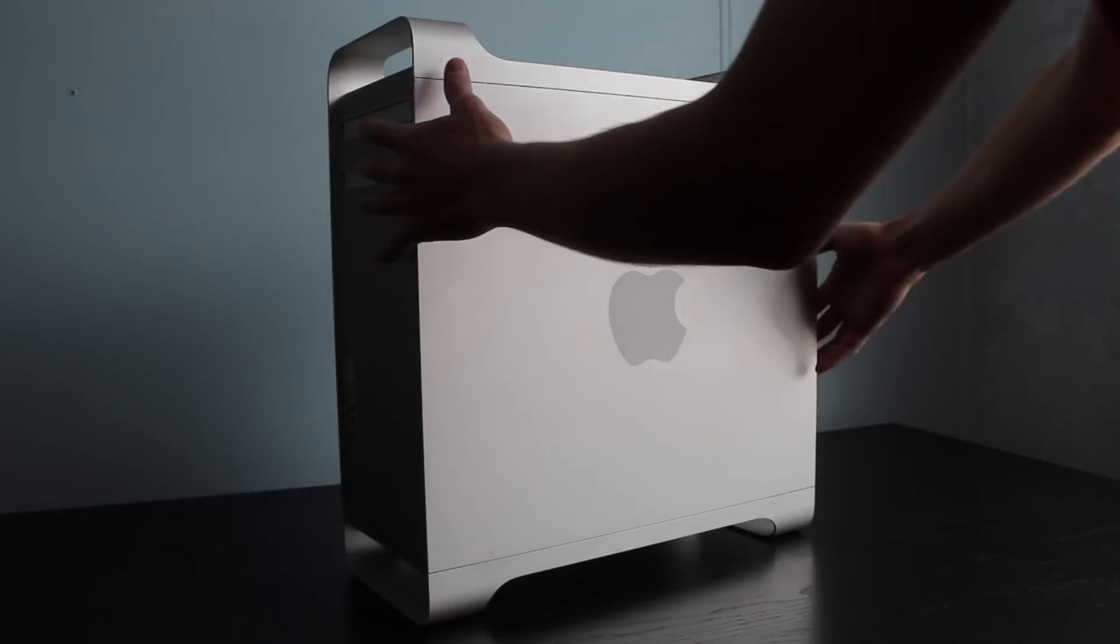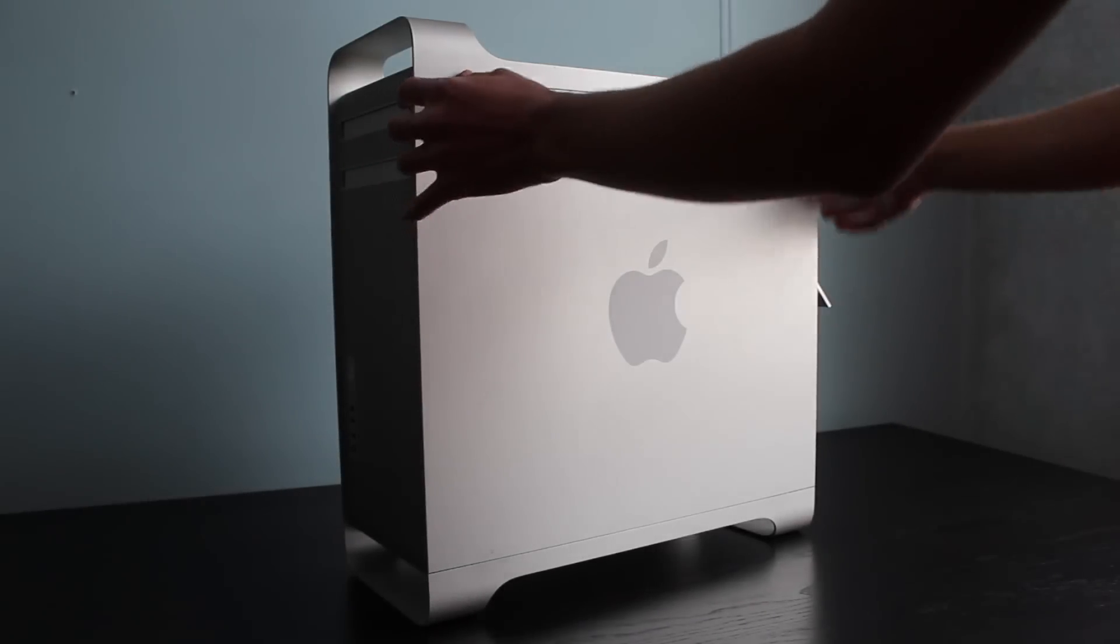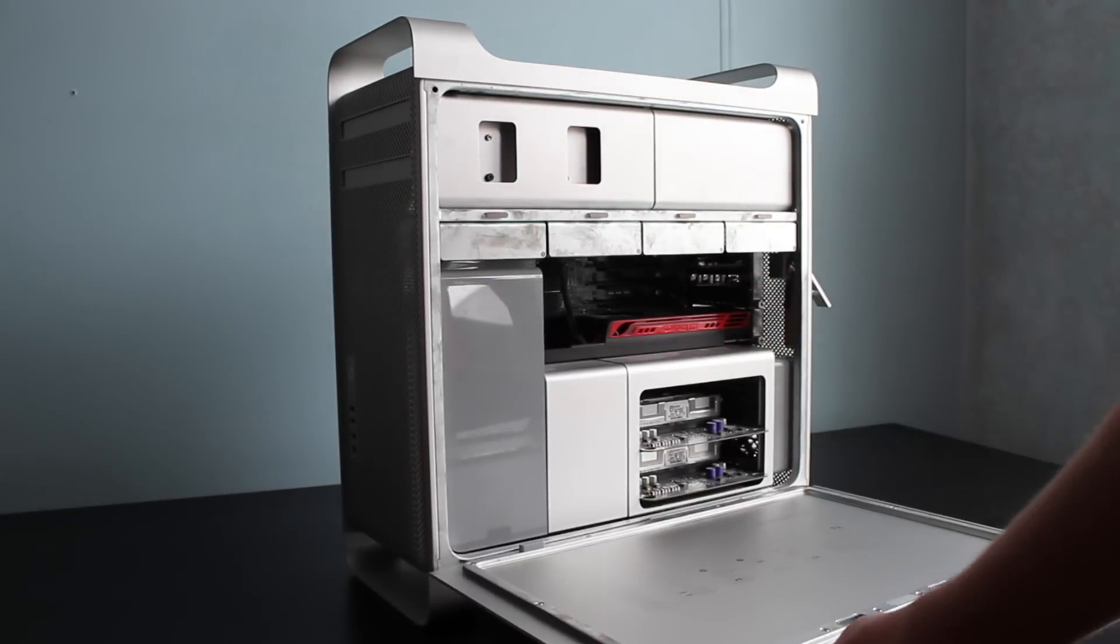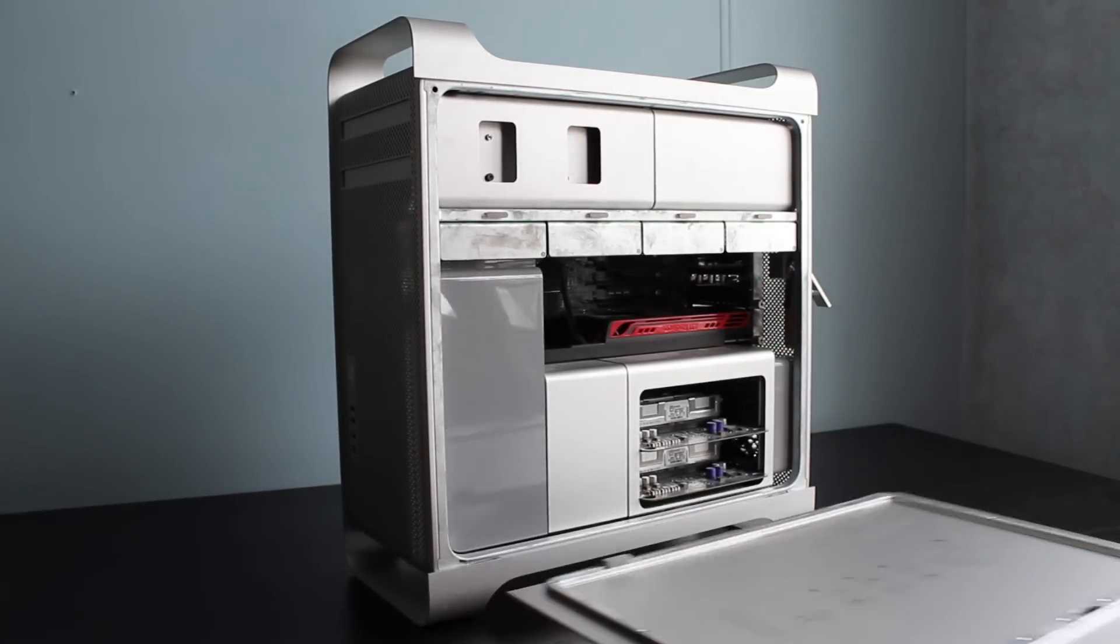First unlock the Mac Pro on the right side and remove the cover. Put this in a safe place.